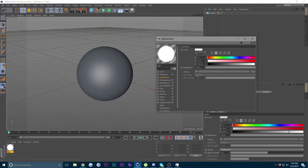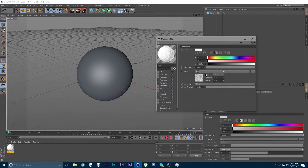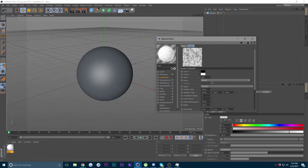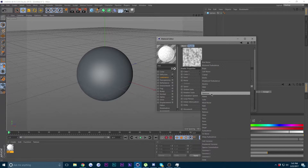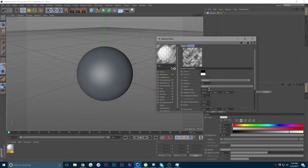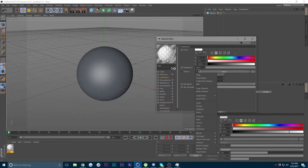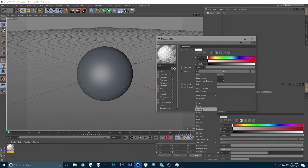Now go ahead and create a new material, double click on it to open it up, and go into the Luminance channel and check it. In the texture, click the arrow and you will have some options — go to Noise. In the noise settings, change it to Gaseous, set the octaves to 20, and change the global scale to 140.